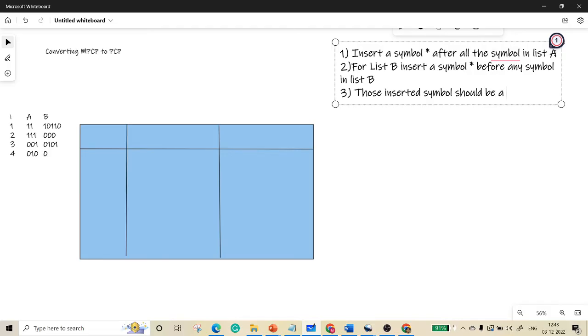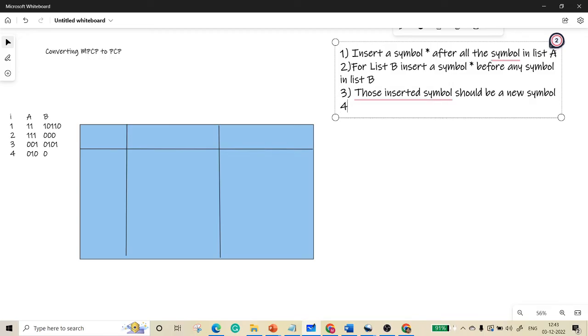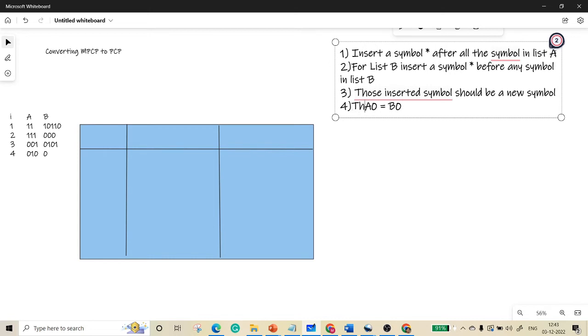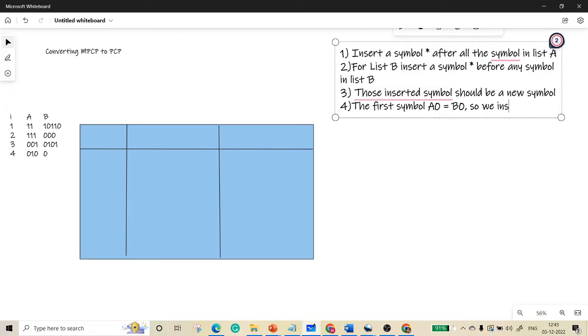The fourth rule is the first occurrence of both A and B should be equivalent. That is, A of zero should be equivalent to B of zero. They are not exactly equivalent, but the first symbol of A of zero should be equivalent to B of zero. So we insert the star symbol in front of A1.